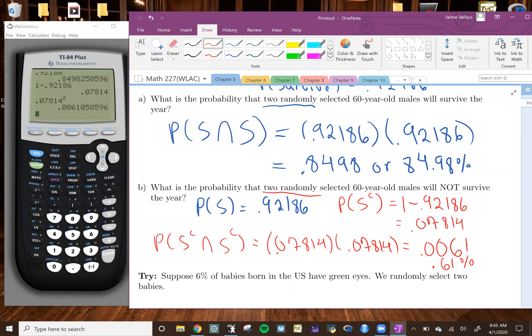So the bottom line is it's very unlikely that if we have two 60-year-old males randomly selected, both of them would not survive the year. That's very unlikely because it's more likely that both of them survive or that one of the two survives. The probability that both of them don't survive is very unlikely because it's less than 5%.